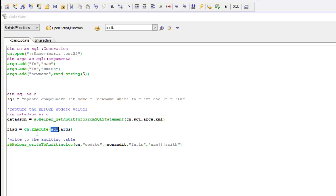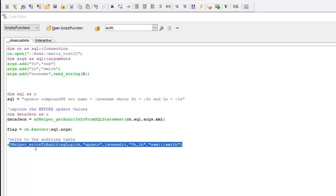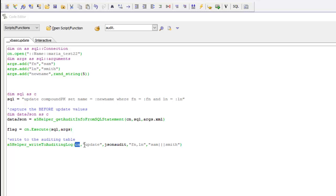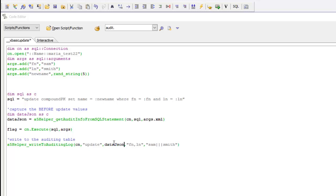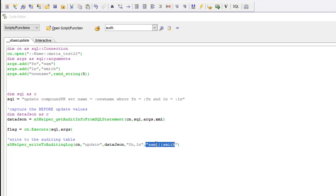After the update has been performed we call another helper function called write to auditing log. This function takes the connection string that you've used, the type of operation that you did, so in this case the operation was an update statement which needs to be set to data JSON. You also need to specify what the primary key is of the record that was being updated, so that's going to be first name comma last name and then the primary key value. In the case where the primary key is a compound primary key, the convention that we're using is we separate the pieces of the compound primary key with three vertical bars.